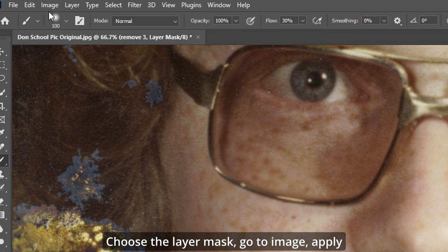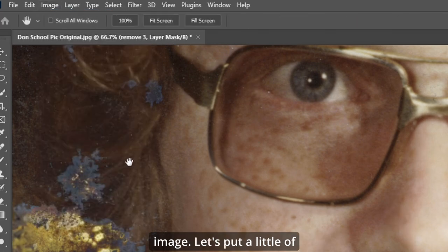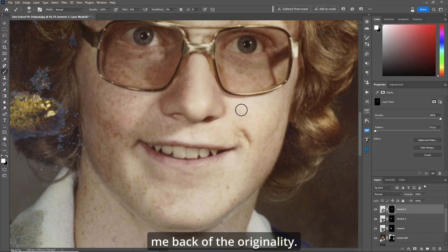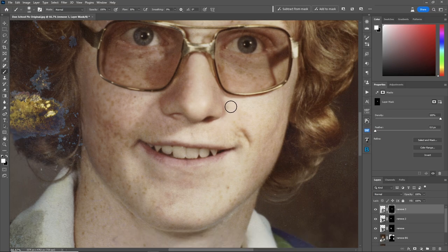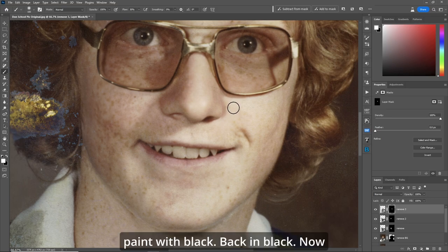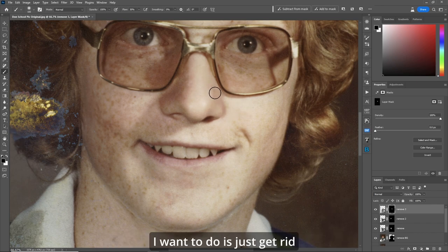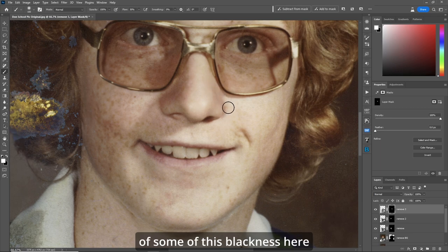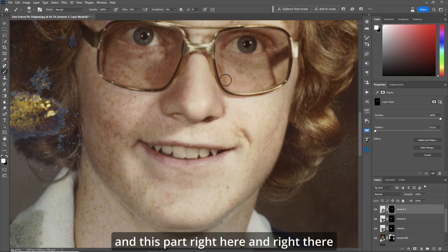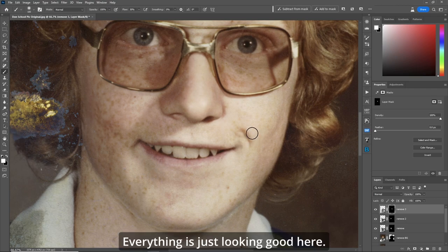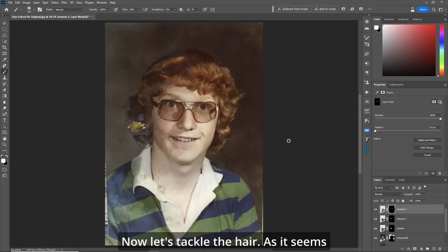Here's the cool part: choose the layer mask, go to Image > Apply Image to put a little of the originality back. Paint with black to bring anything back, and paint with white to remove or change. I just want to get rid of some of this blackness here - and the zit is gone, everything is looking good.